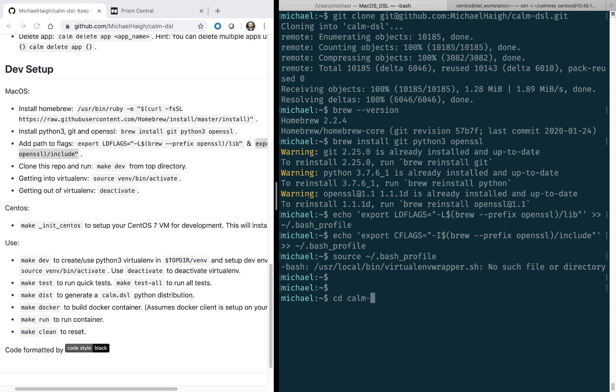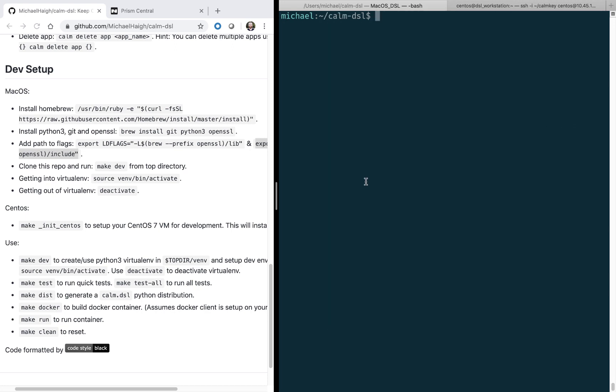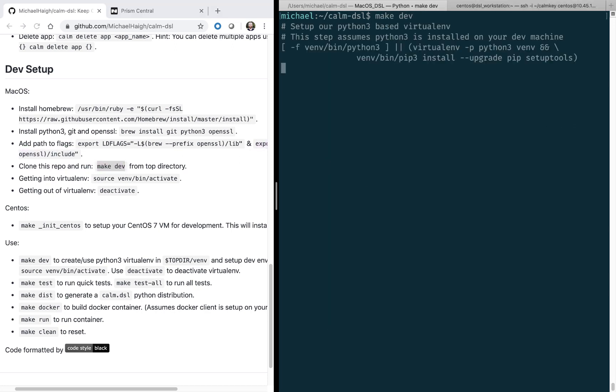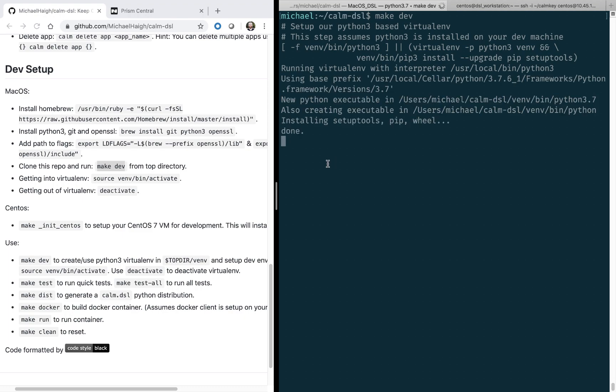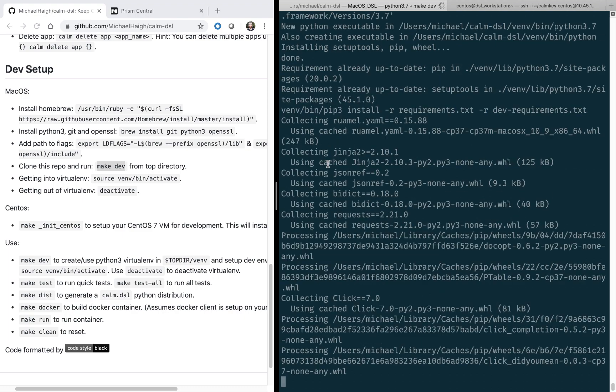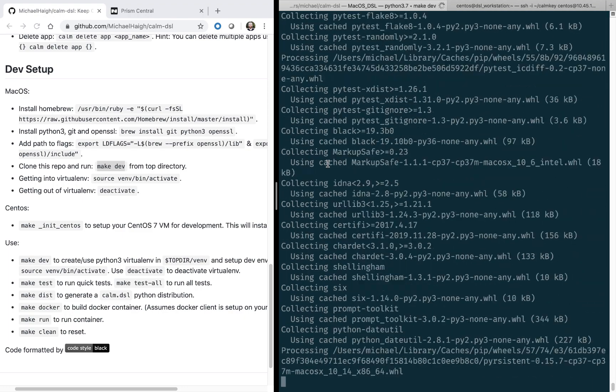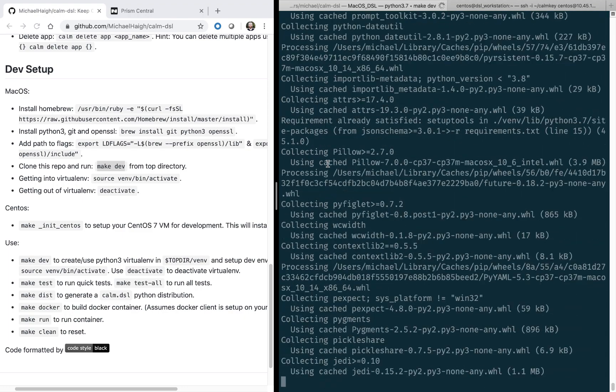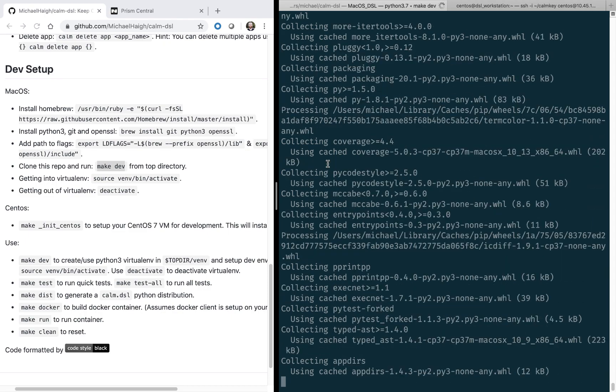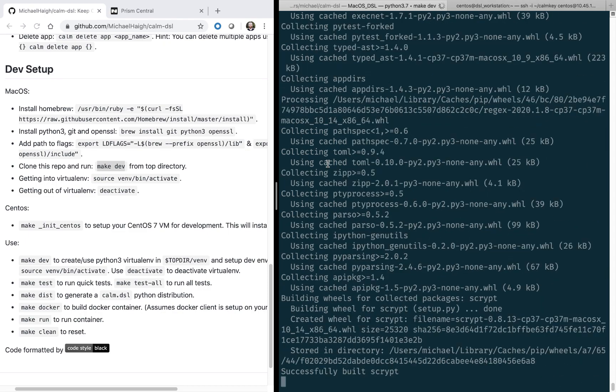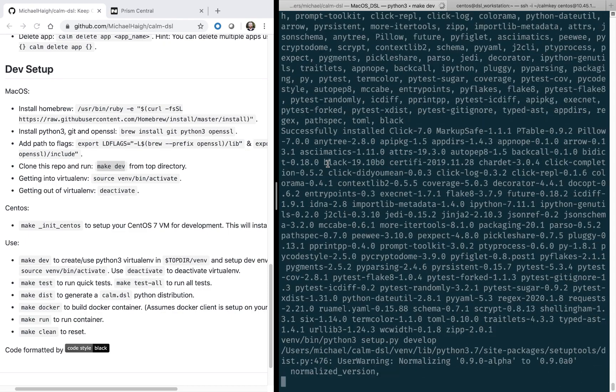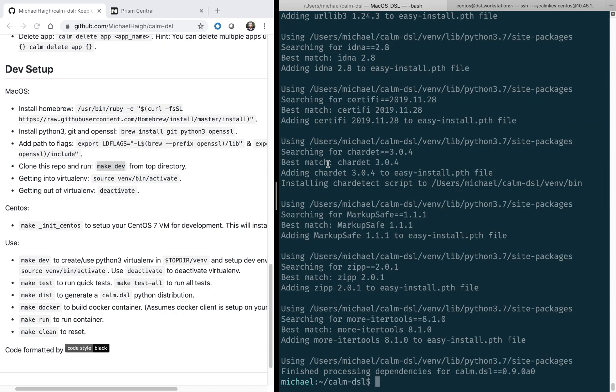And now we're ready to go ahead and move into the Calm DSL directory and run the make dev command. This will ensure you have all the necessary software packages on your computer. If you run into any errors, just Google that error and likely you're missing a software package.